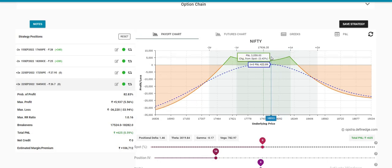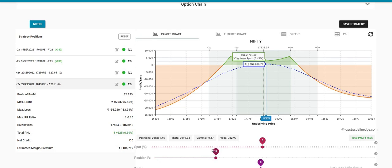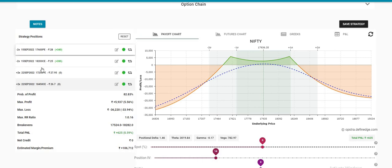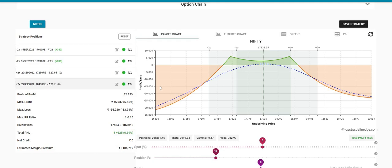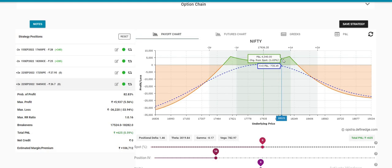If we look at this strategy, we have to make a single lot for us. We have to run this strategy with 50,000 Rs capital. If we look at the market, we can adjust the market. If the market moves, we will have to exit.